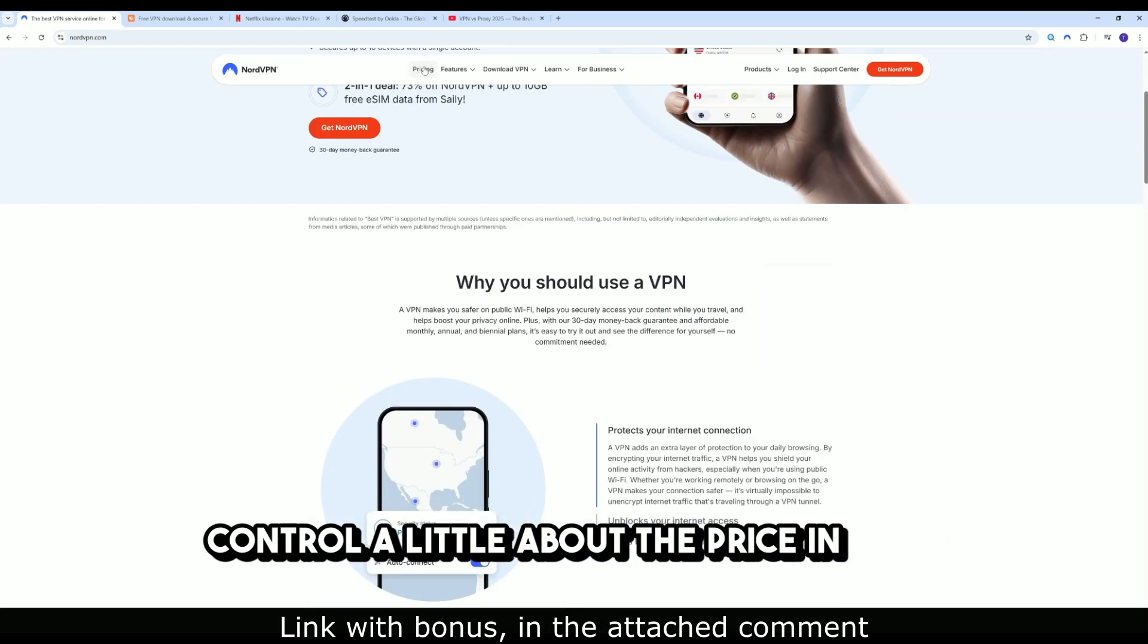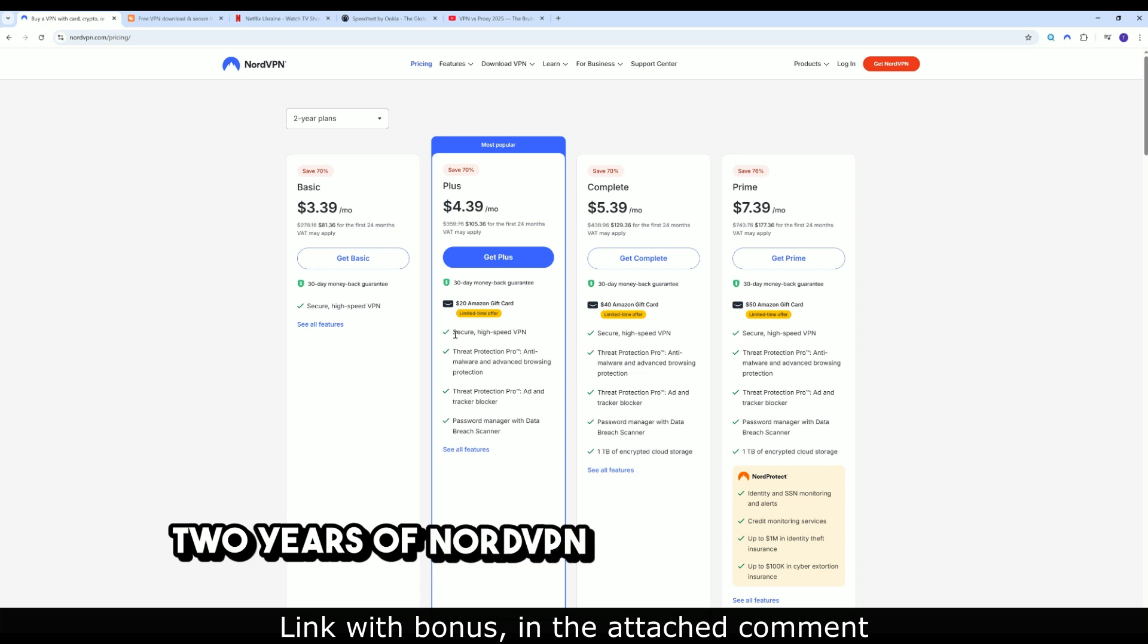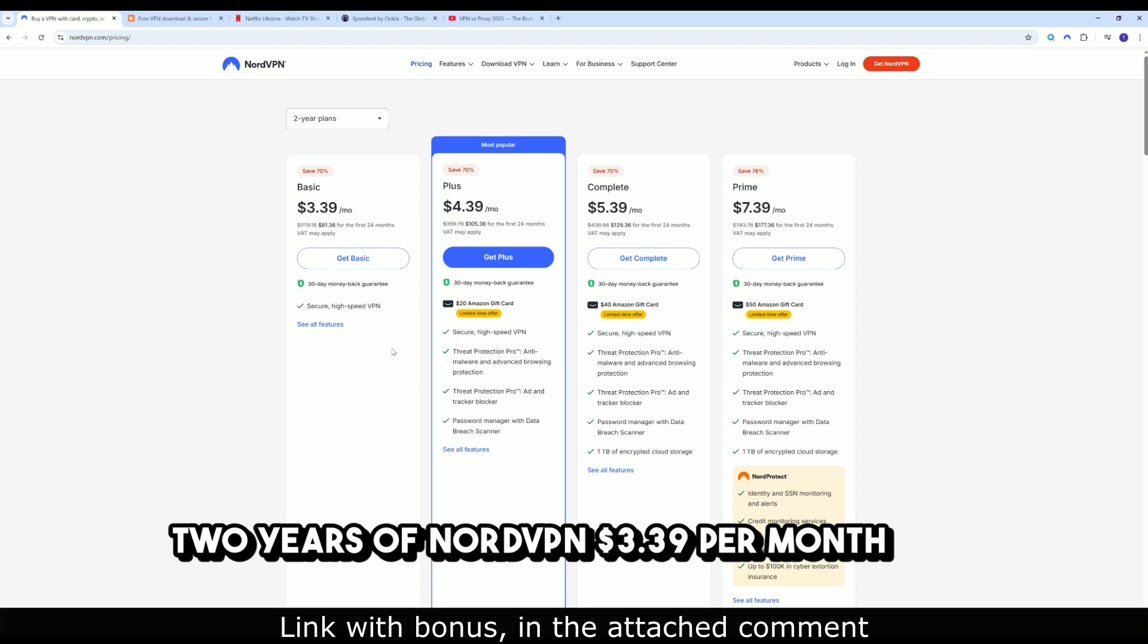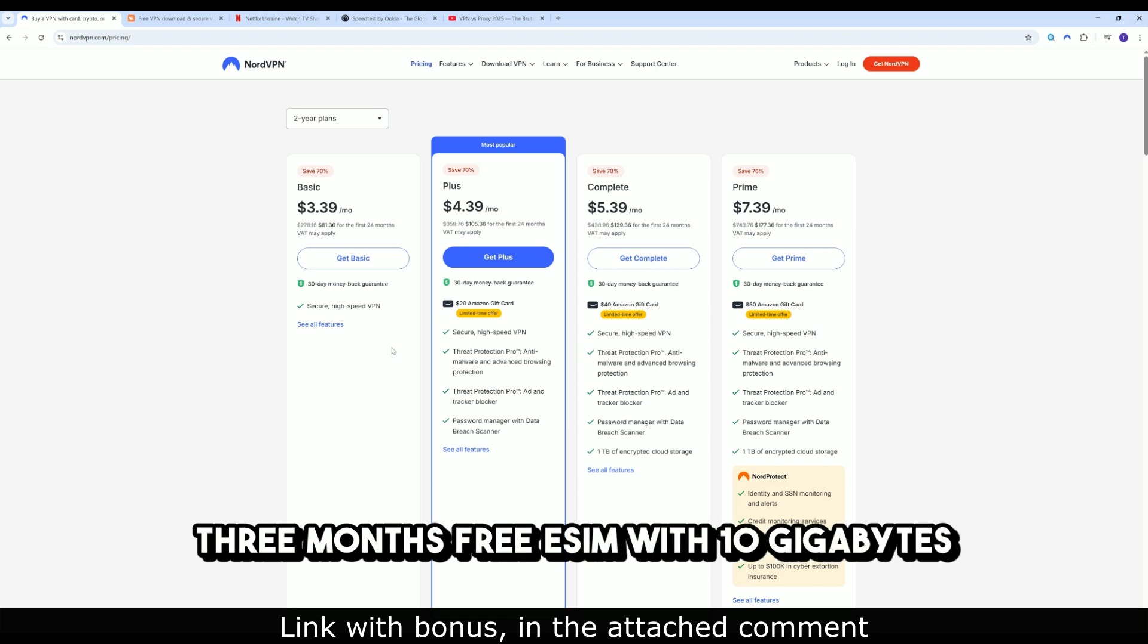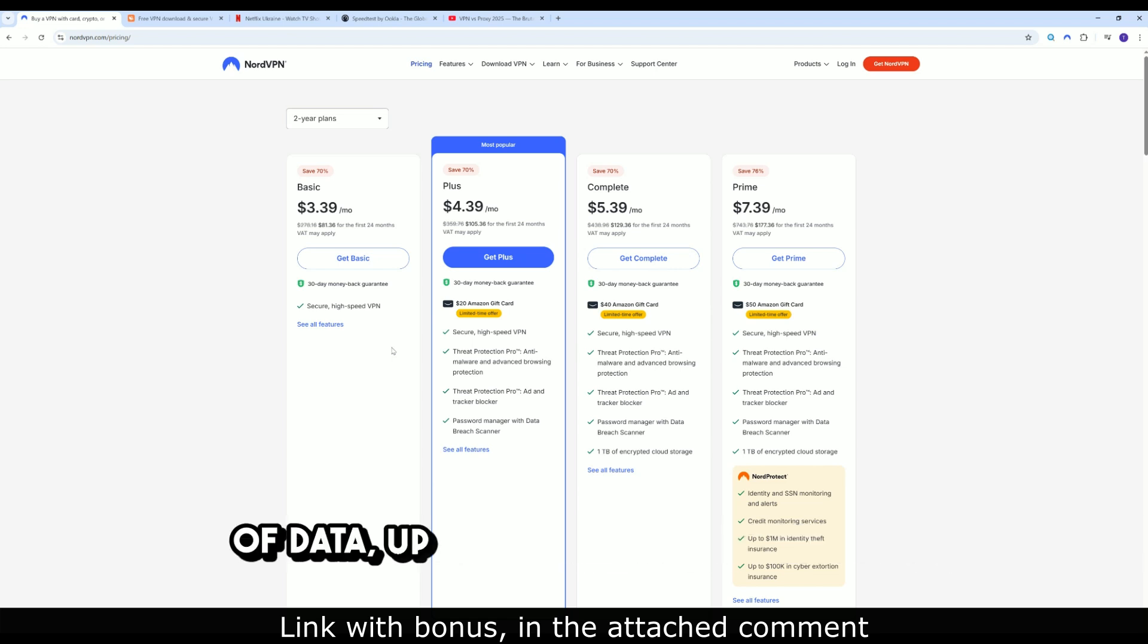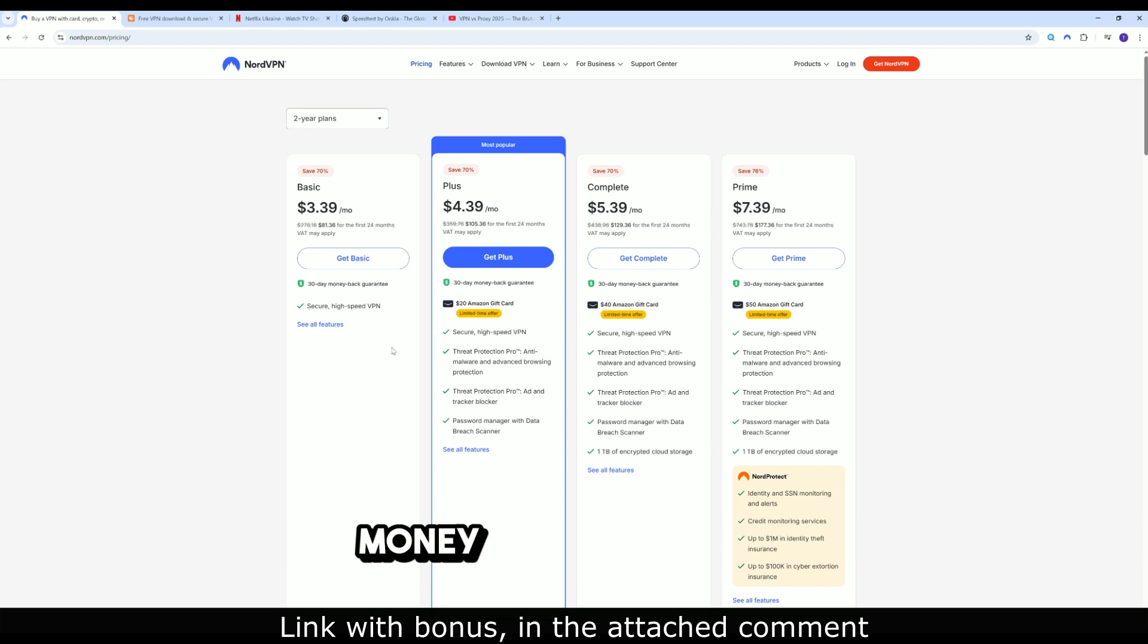A little about the price in 2025. Two years of NordVPN: $3.39 per month, plus 3 months free. ESIM with 10 gigabytes of data, up to 10 devices, and a 30-day money-back guarantee.